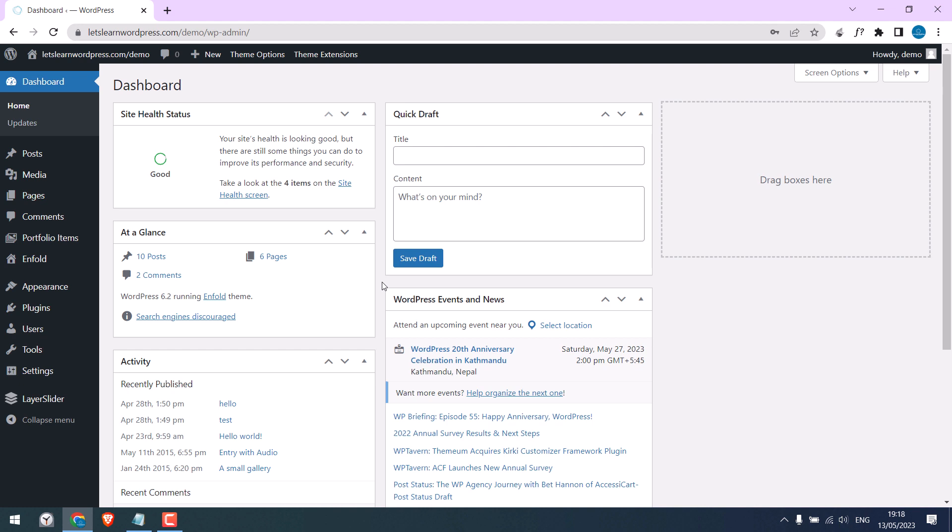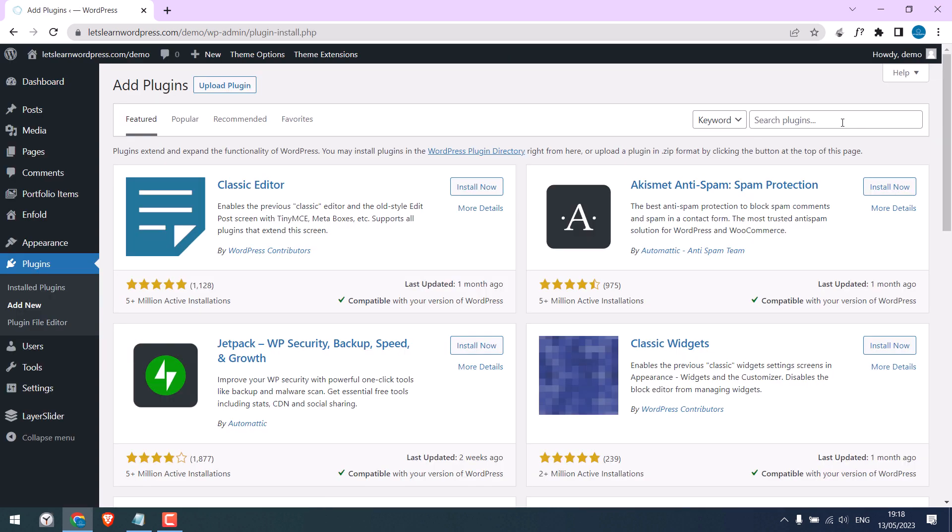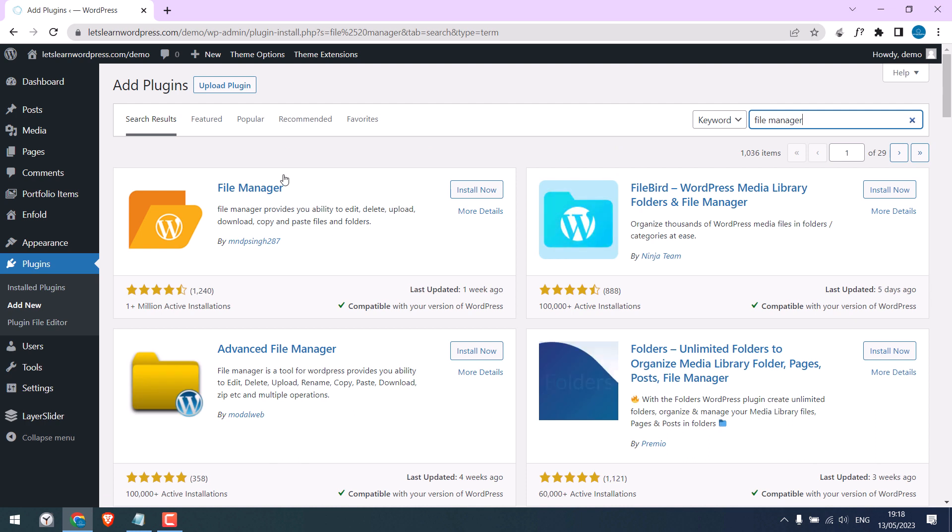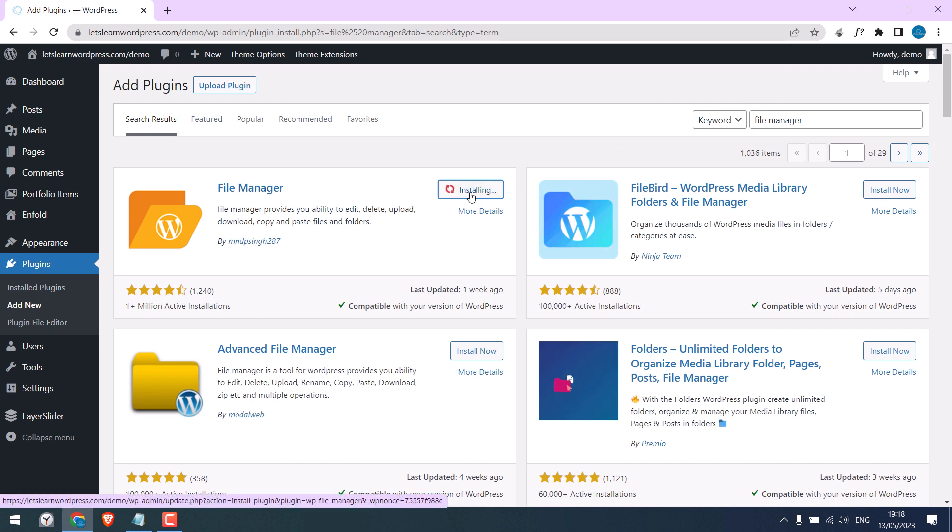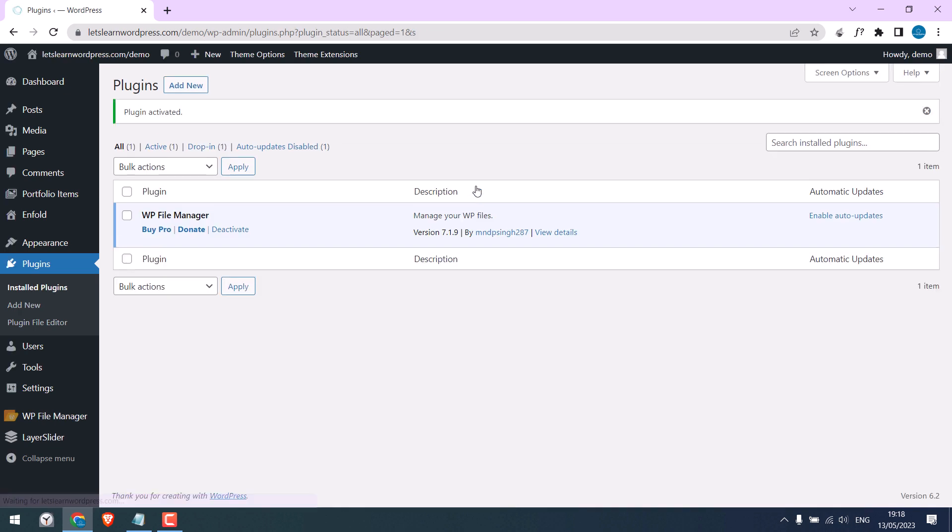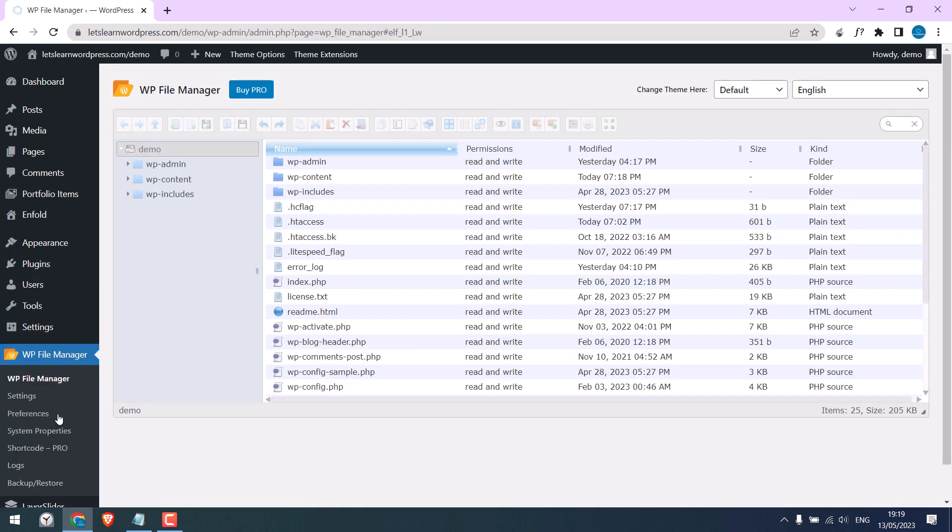Go to Plugins and Add New. Search for File Manager. This is the plugin, install it and activate the plugin. So the plugin has been activated, click here.